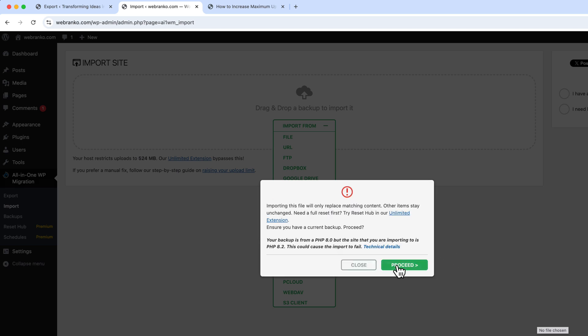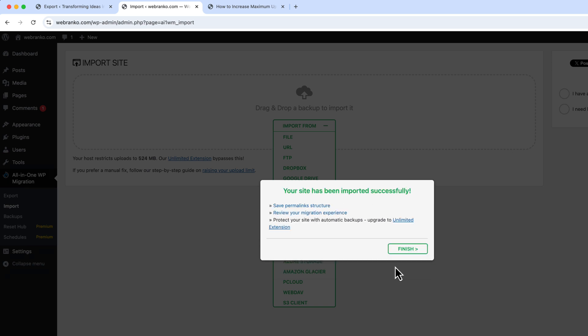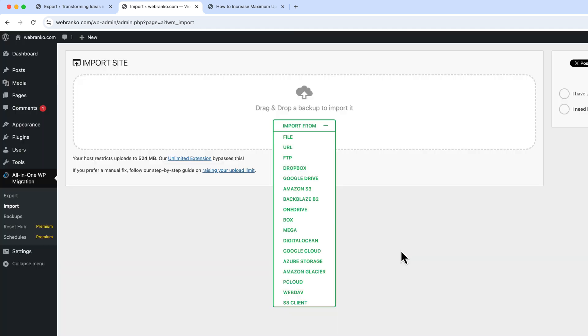And now click Proceed. And now it shows here your site has been imported successfully. Click Finish and visit your website.